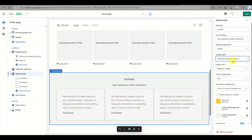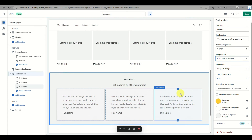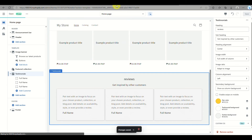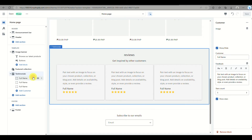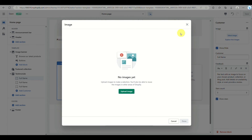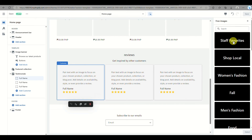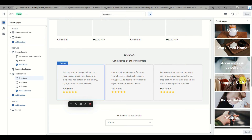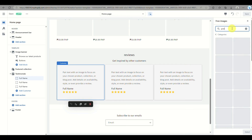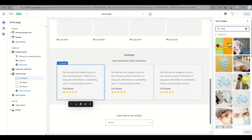To add your customers' testimonials, click on the full name option in the right side panel. You can add the customer's picture, name, and how many stars they've rated your online store, and input their comments in the feedback box. If you have actual pictures of your clients you can upload them directly, as long as they agree to be included in your reviews.